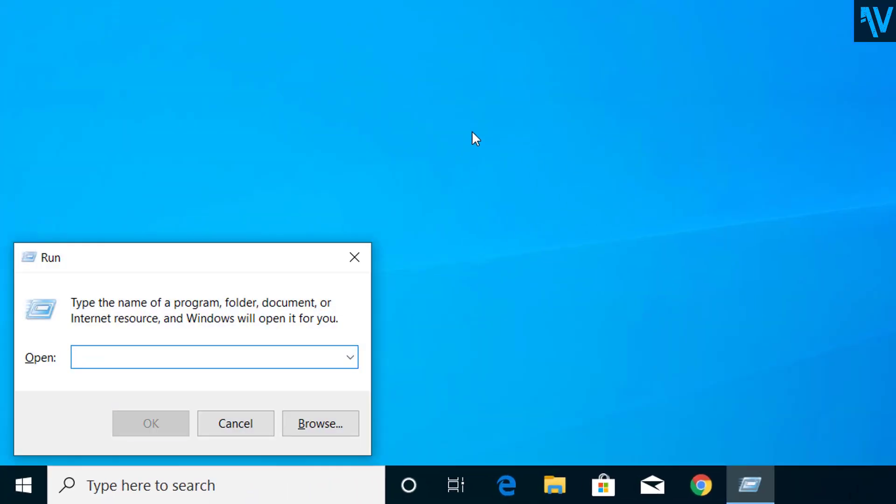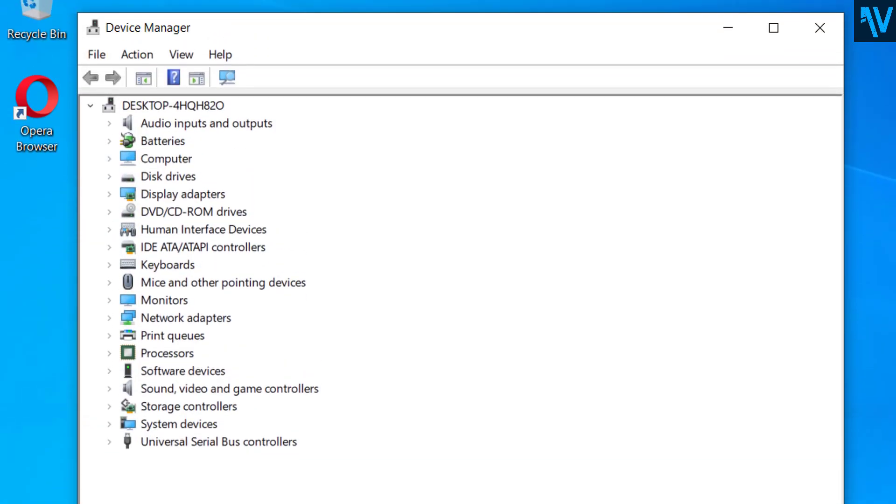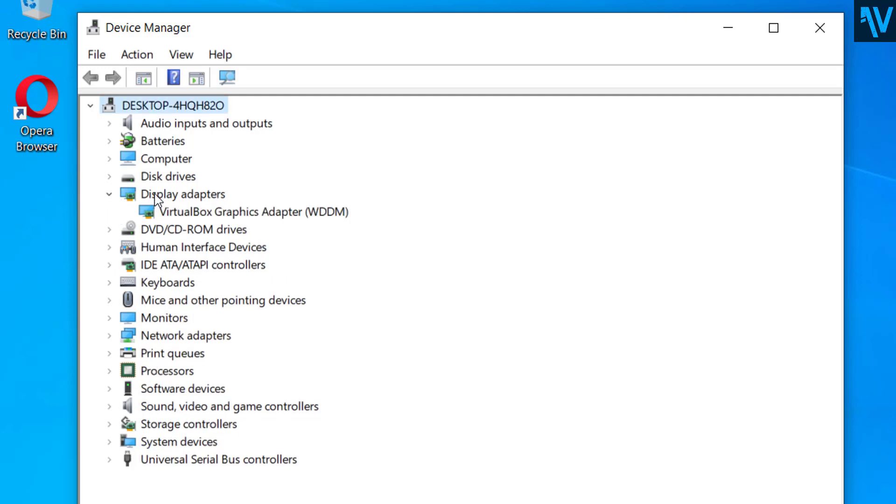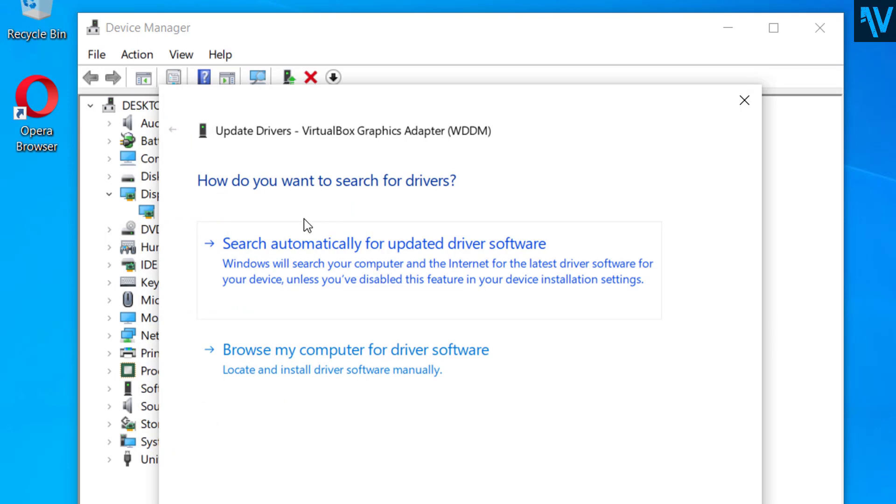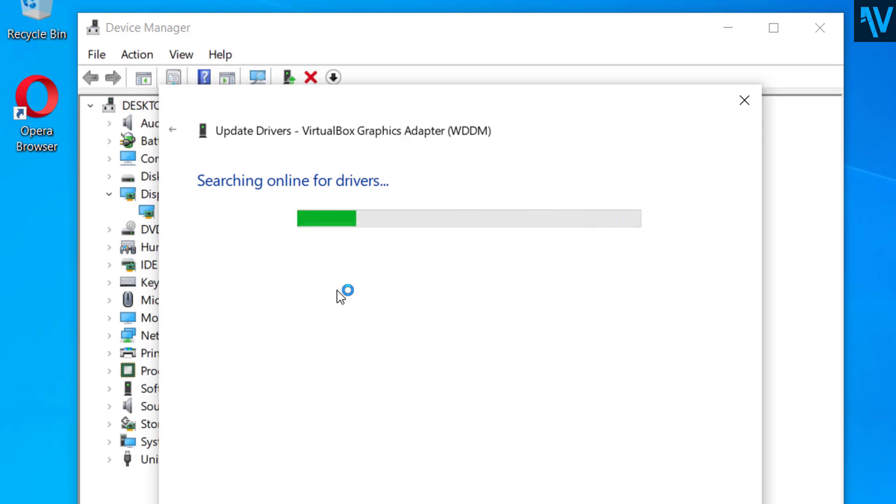Here type devmgmt.msc, now click on OK. And here update your display drivers. So right click on the drivers and click on update, search for the drivers, and make sure that you have up-to-date display drivers.